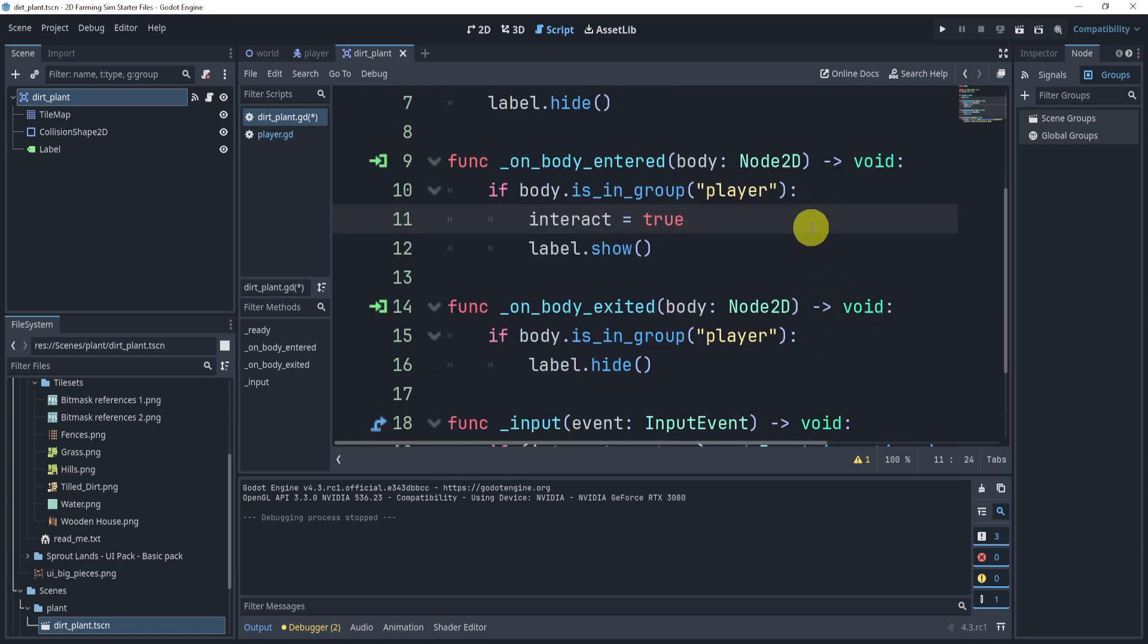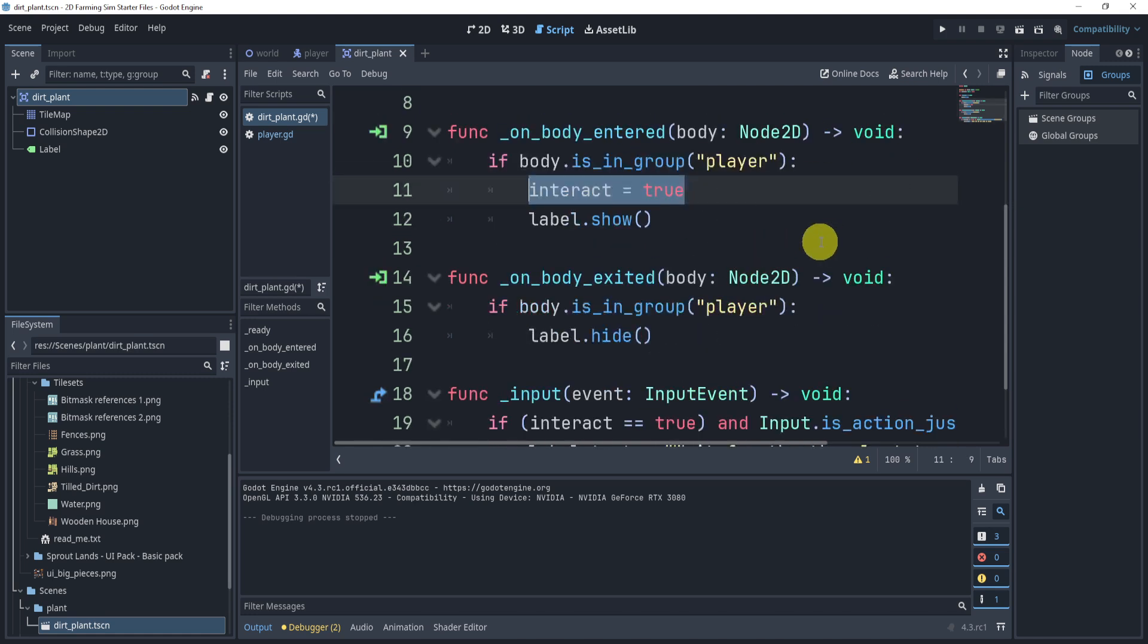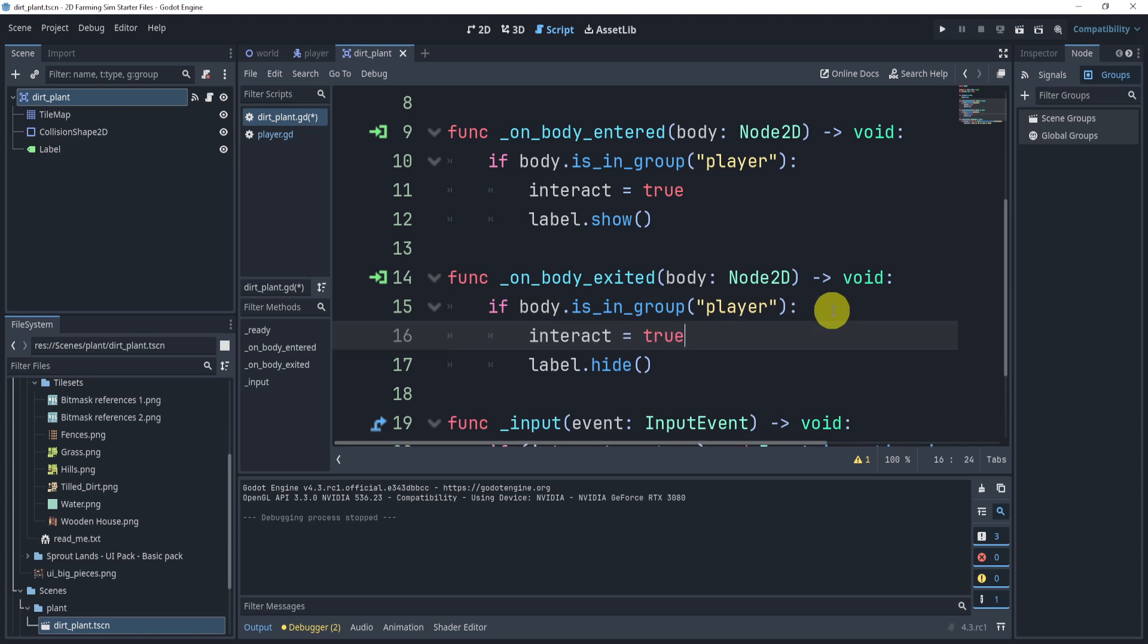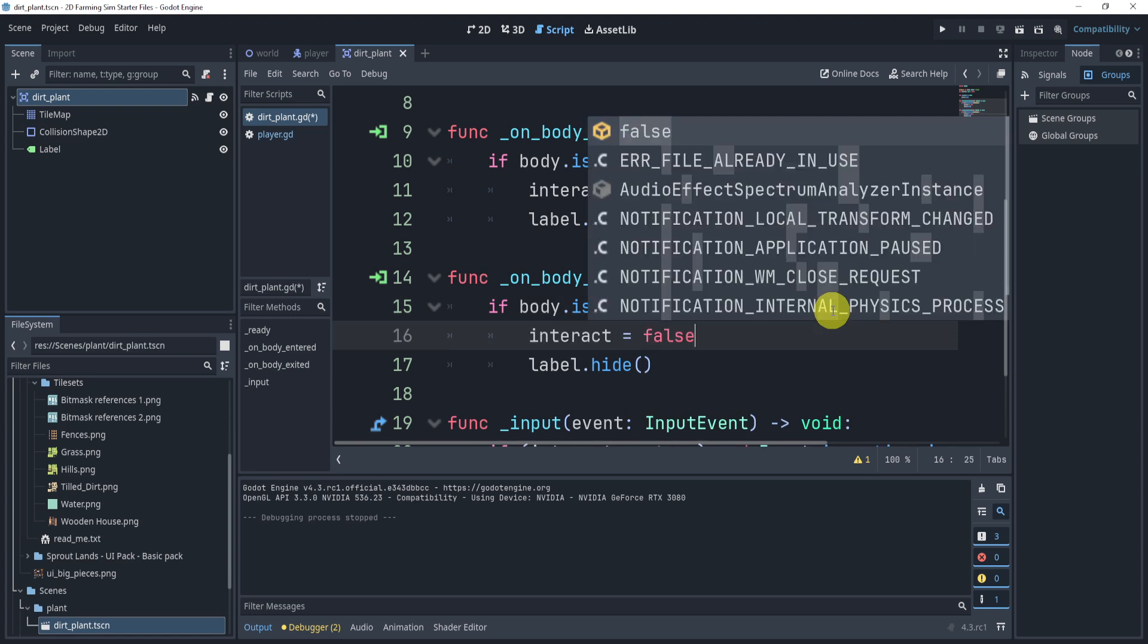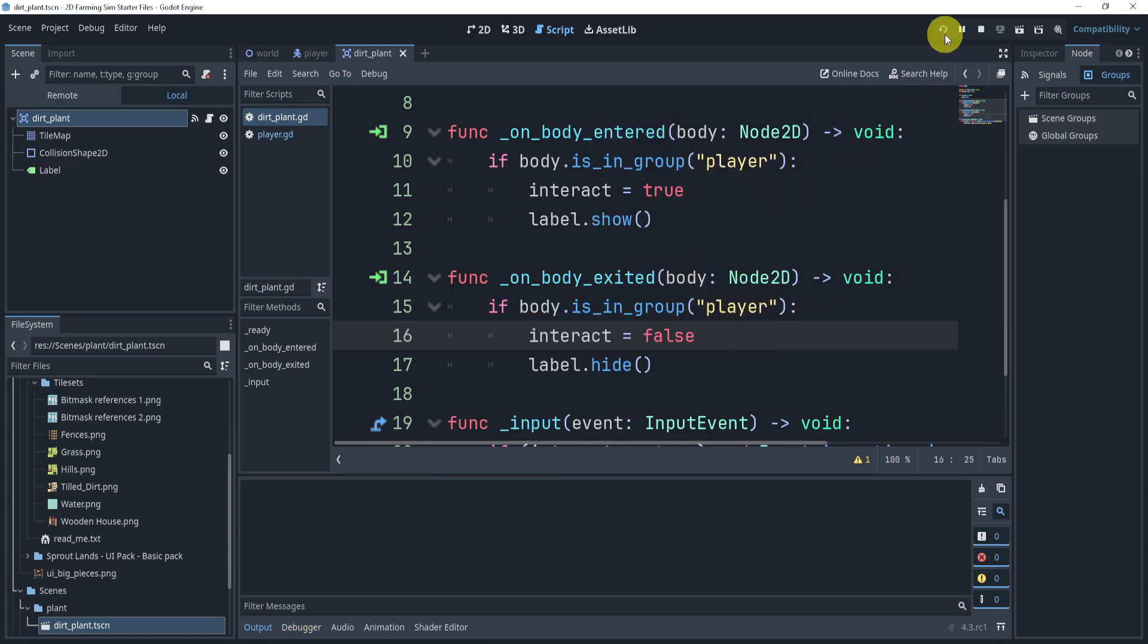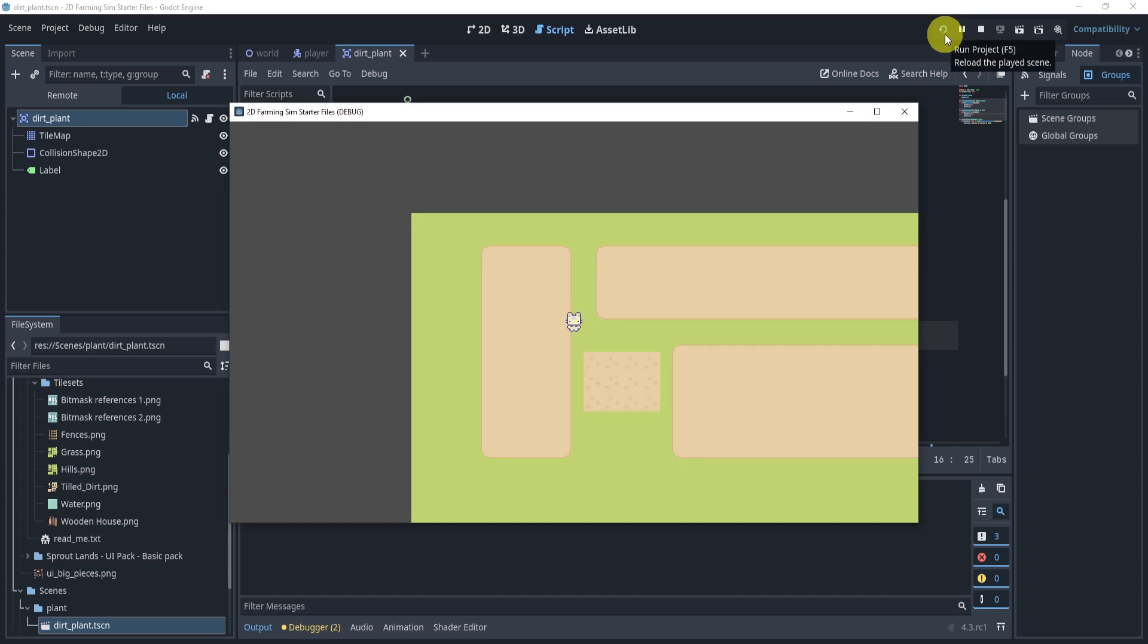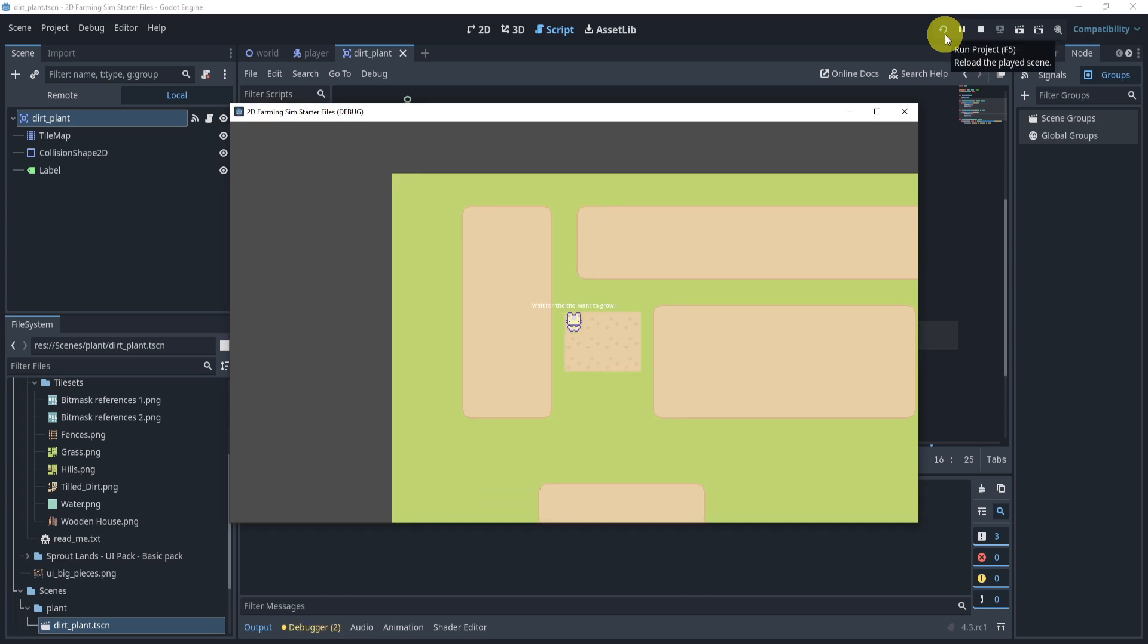Now here's a question for you - what do I do to make it false, or when do I make it false? Because if I make it true here, I'm never making it false again. Well, you might guess I can make it false inside of the exited. When I exit this body, then I can make it false.